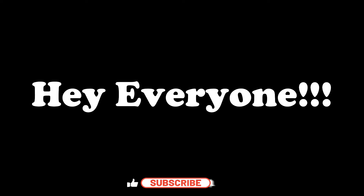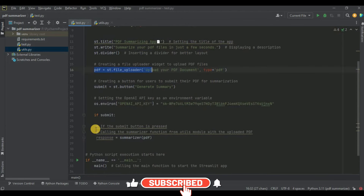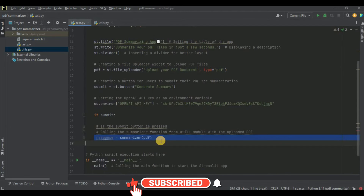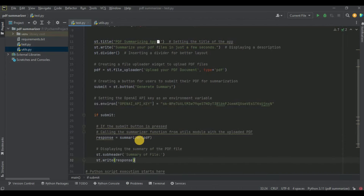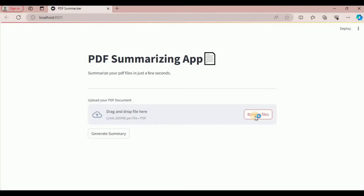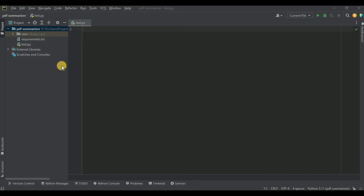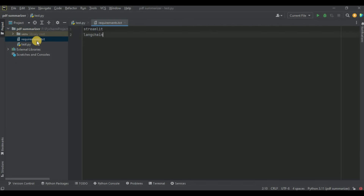In this video we are going to be creating an amazing PDF summarizing application using LangChain and OpenAI. In this application you will simply have to upload your PDF file and this application is going to generate its summary for you. Let's start.